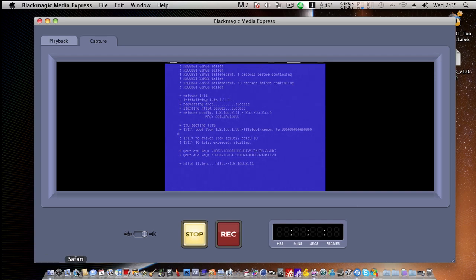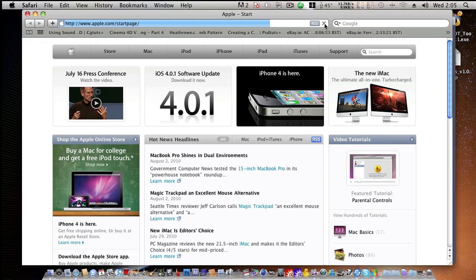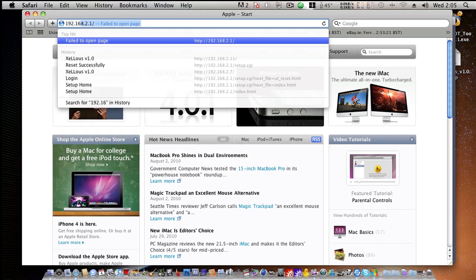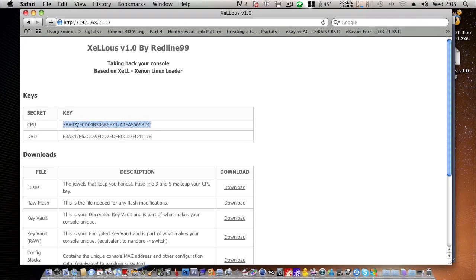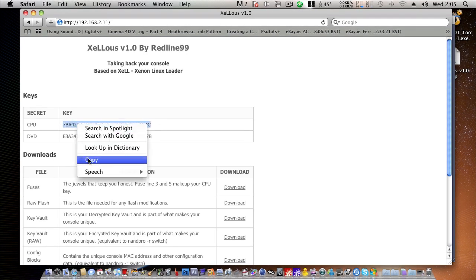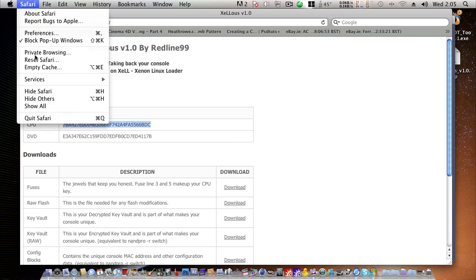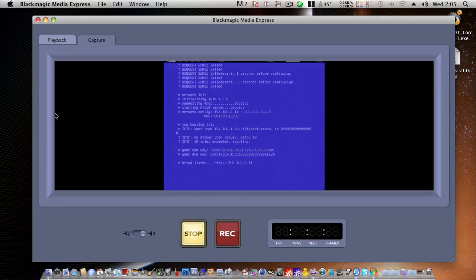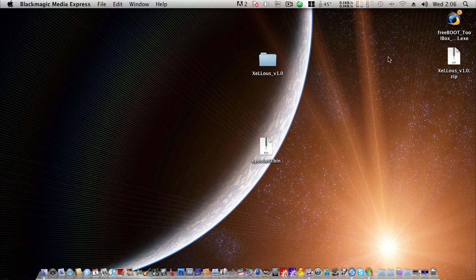So, let's open up Safari here. And we'll navigate to the IP address that it gave us. So, let's go to 192.168.2.11. And we have Excels 1.0. Let's go copy our CPU key from there. And close Safari. And we'll shrink that for now.